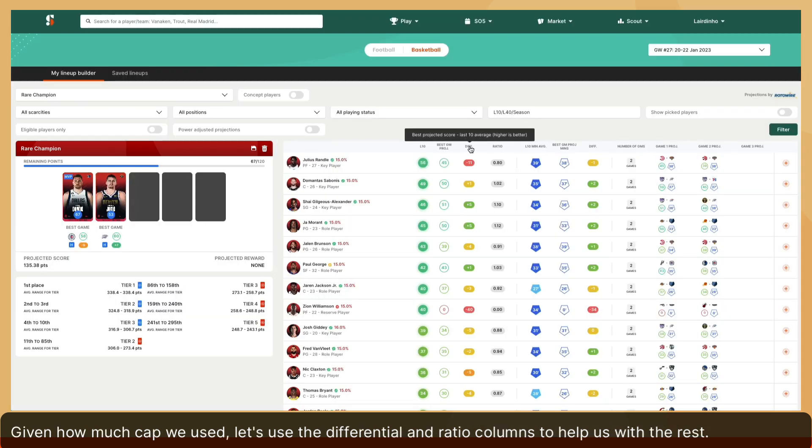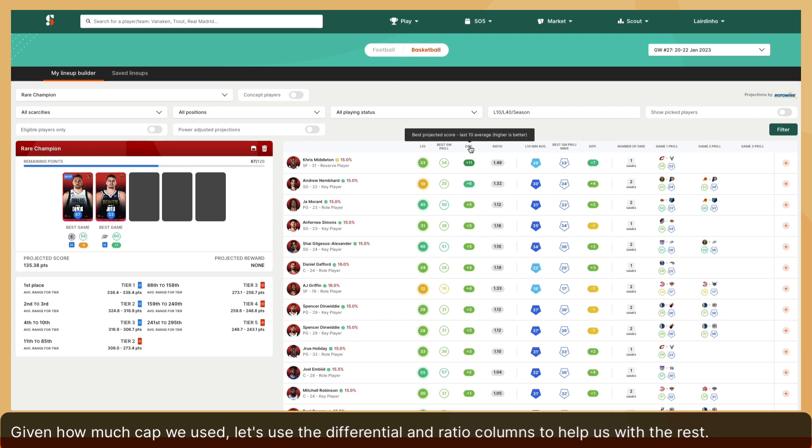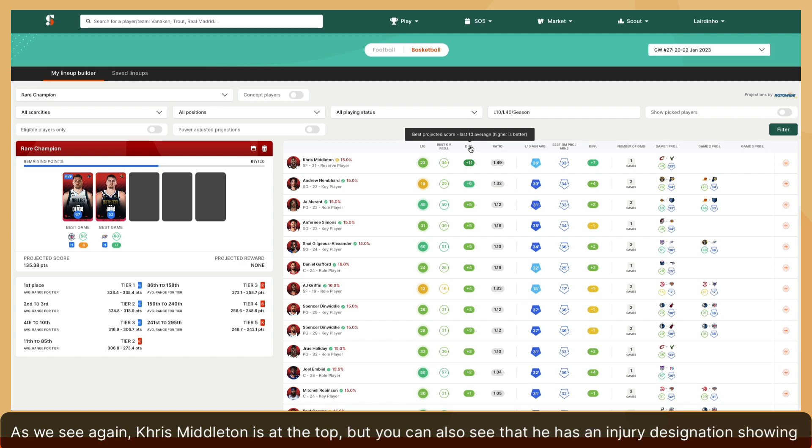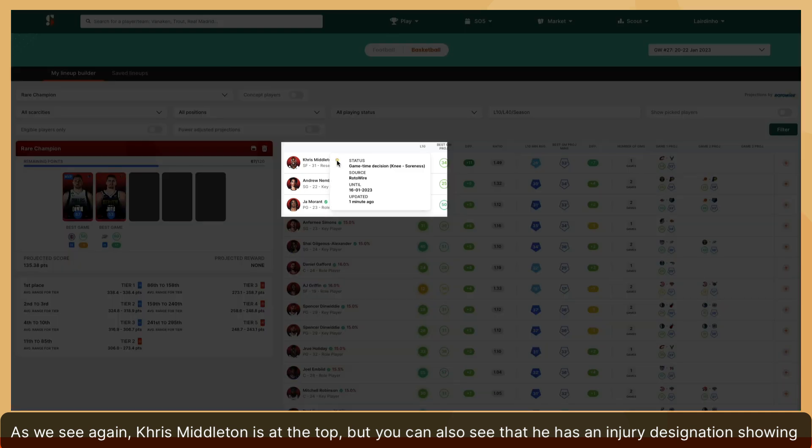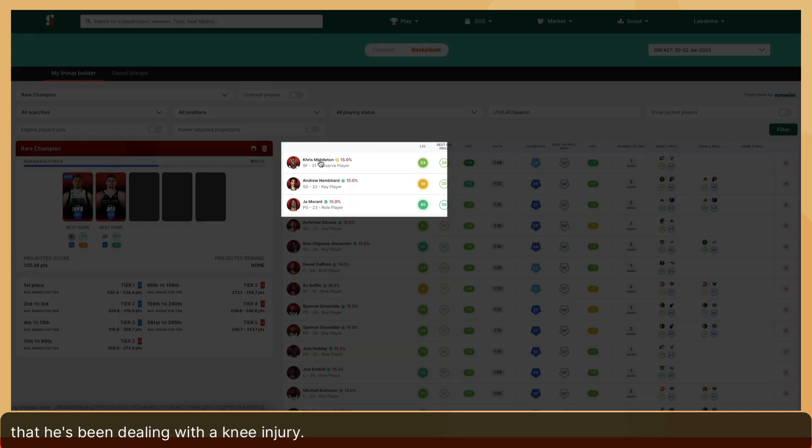Given how much cap we use, let's use the differential and ratio columns to help us with the rest. As we see again, Chris Middleton is at the top, but you can also see that he has an injury designation, showing that he's been dealing with a knee injury.